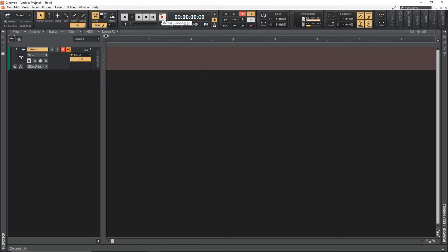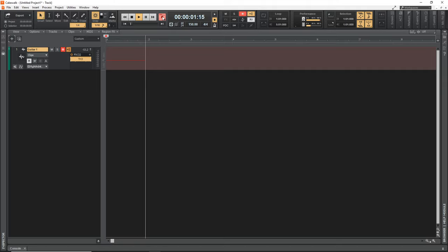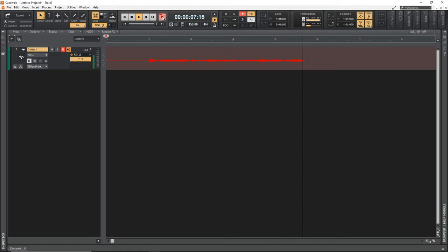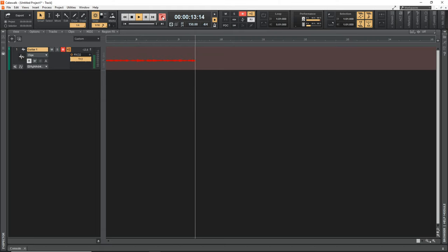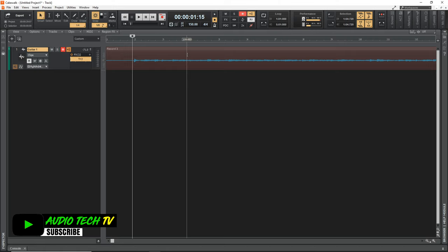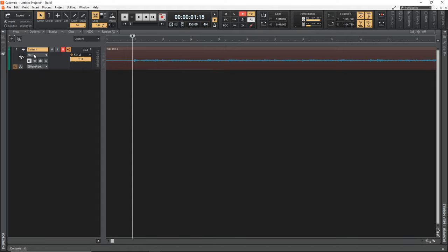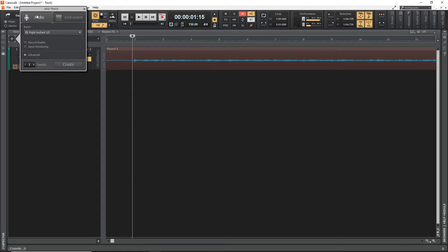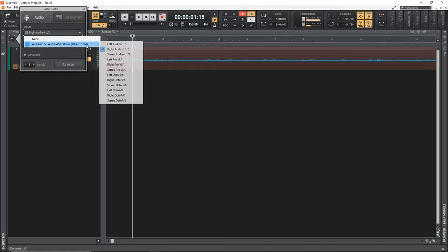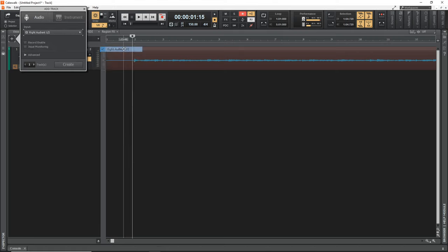I'm going to hit the record button — you'll hear the count-in, then it starts recording. I'll let it go for one measure before I start playing. Let's say we're happy with that and we'll keep it. Now I'm going to record another track — this time a bass guitar.